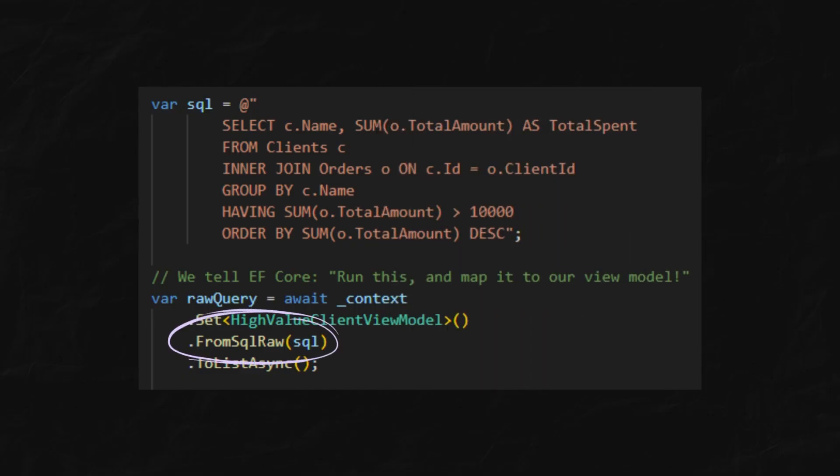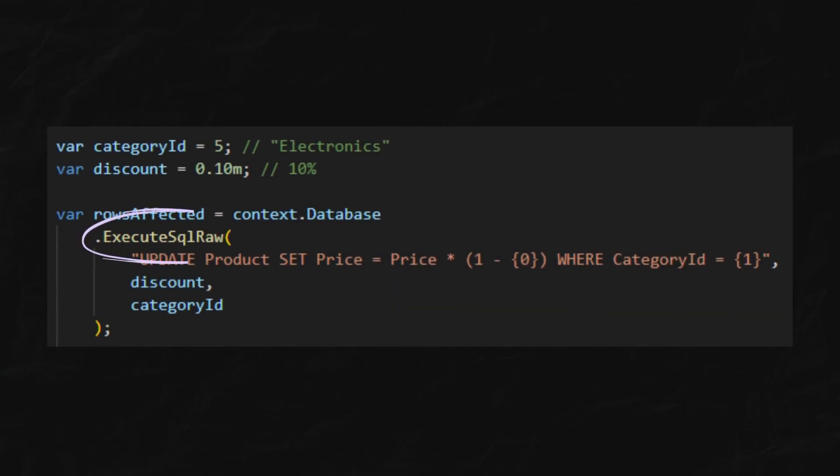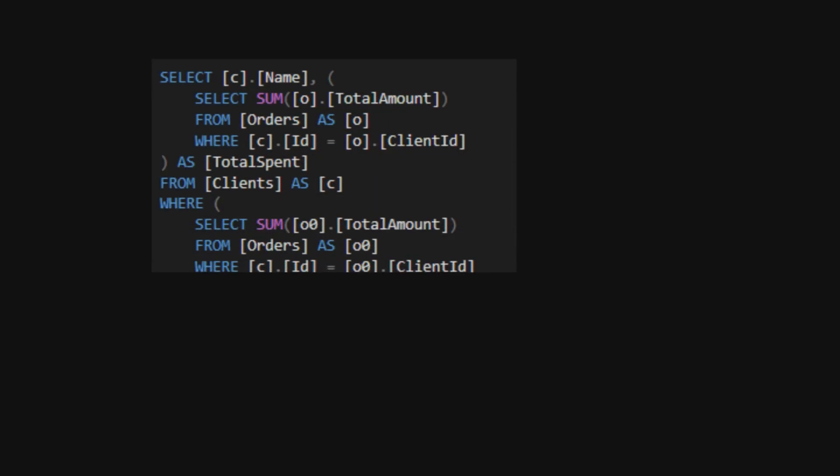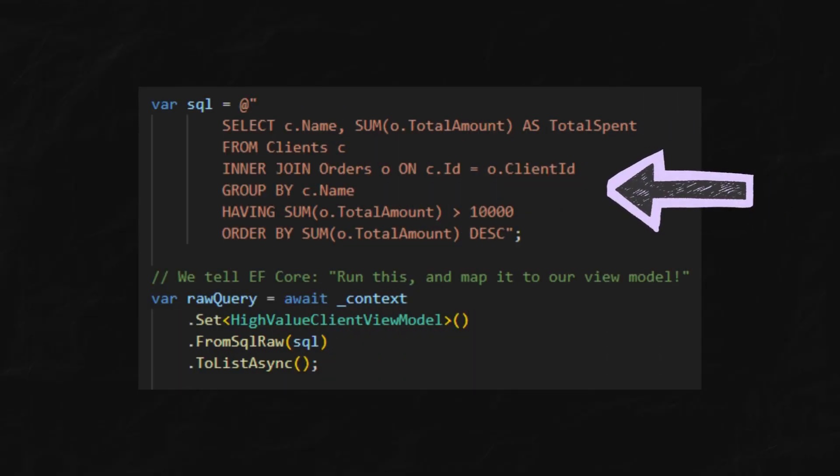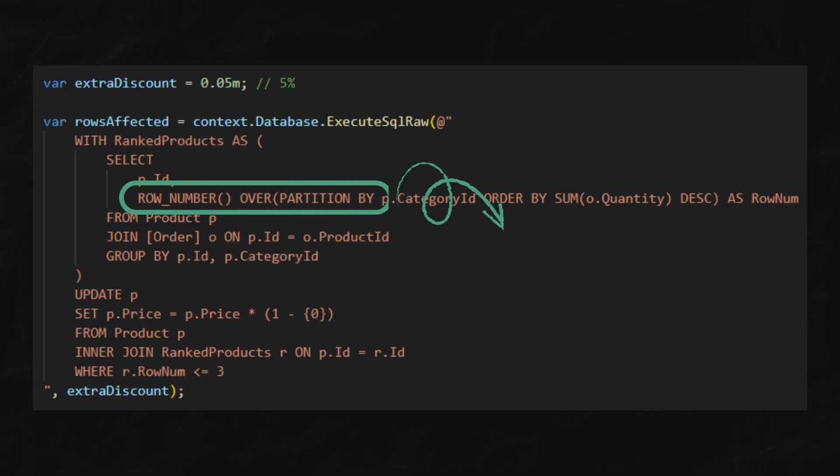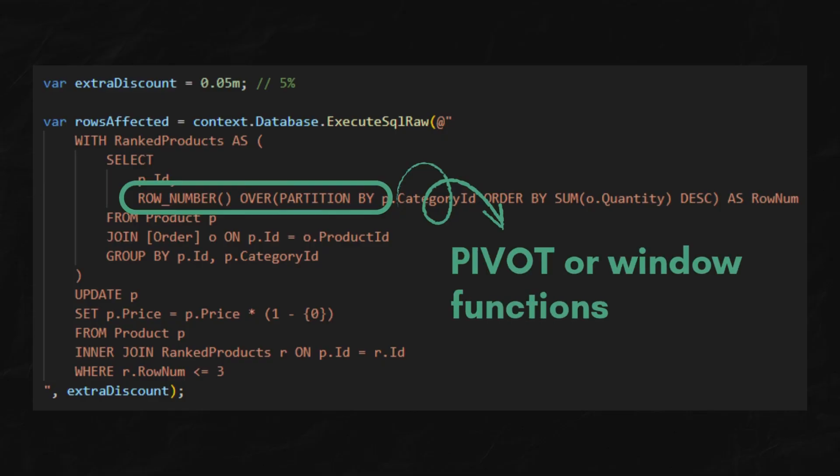Use FromSqlRaw or ExecuteSqlRaw when your LINQ query generates terrible SQL and you know you can write it better. Or, when you need to use specific database functions like pivot that LINQ just can't handle.